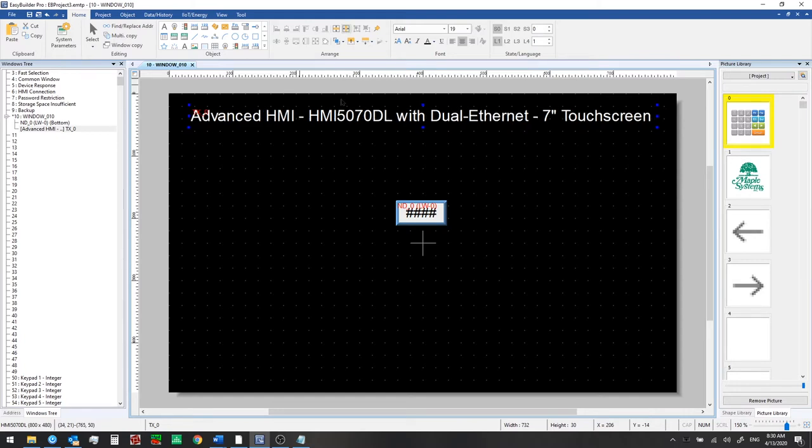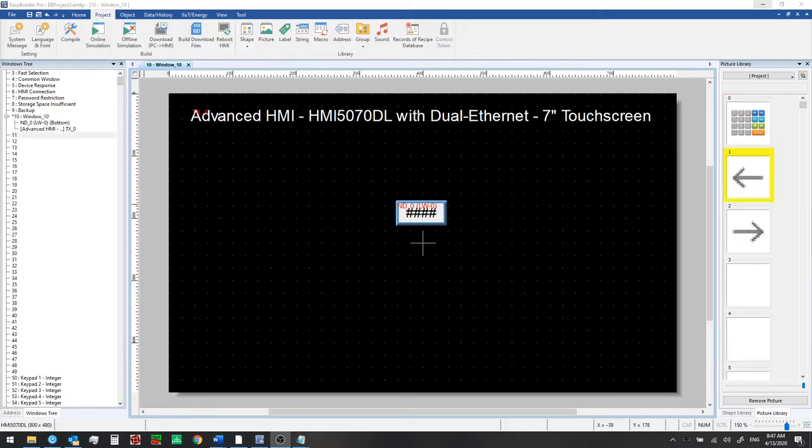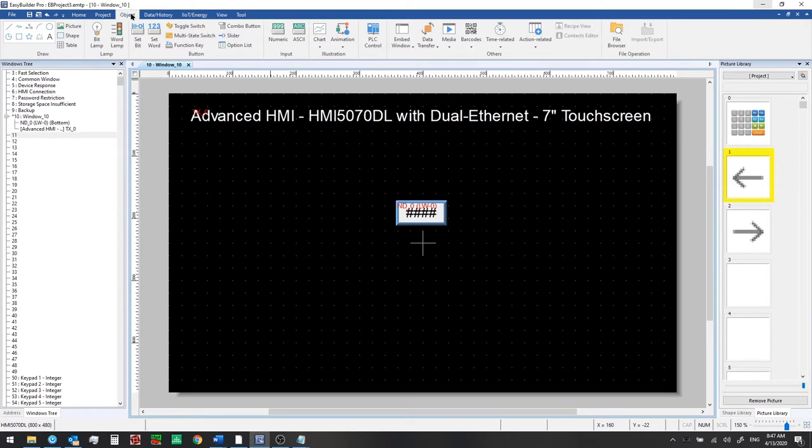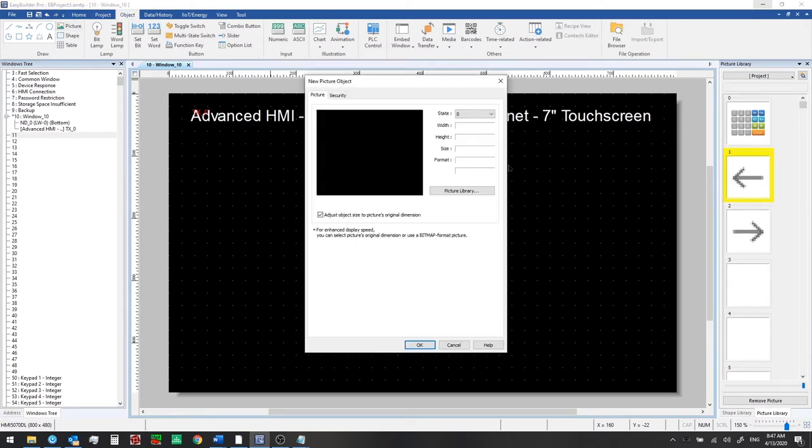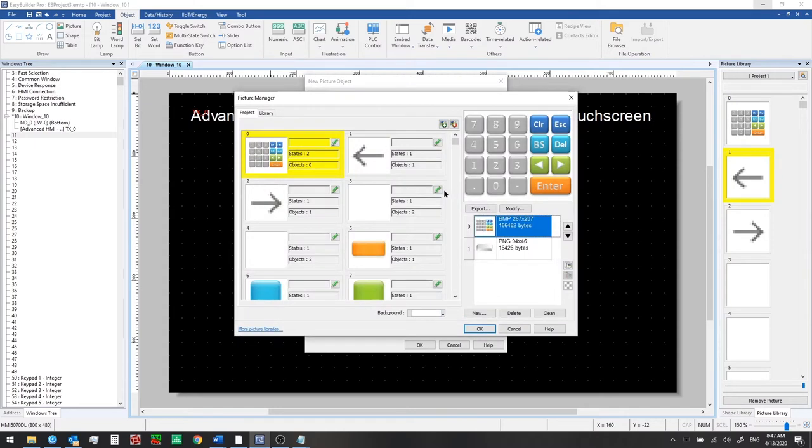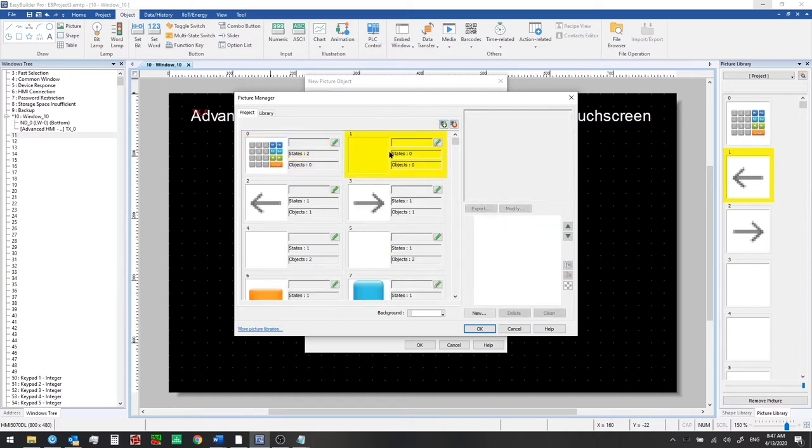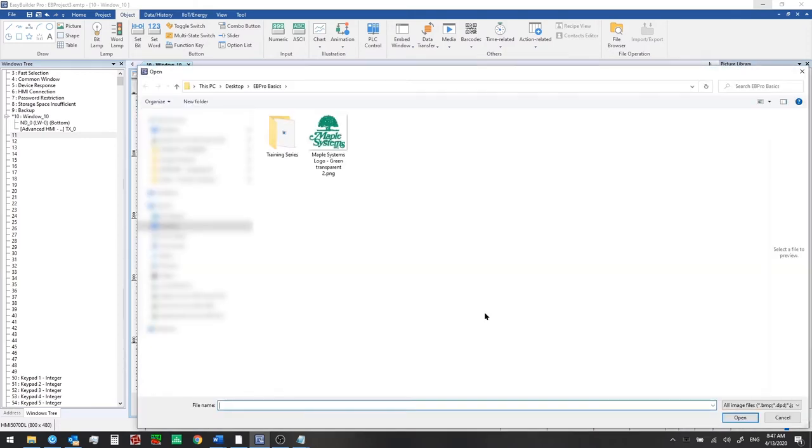We'll do that and then we'd like to add a logo now for our company. You may wish to do the same for your company. To do that we'll go to the object tab and select picture. Go to the picture library and from this project tab we can set up new custom pictures. Click the green plus button to add one. This will be blank to start and then we click new and we can browse to a picture that we want to use. We'll use our maple systems logo here.